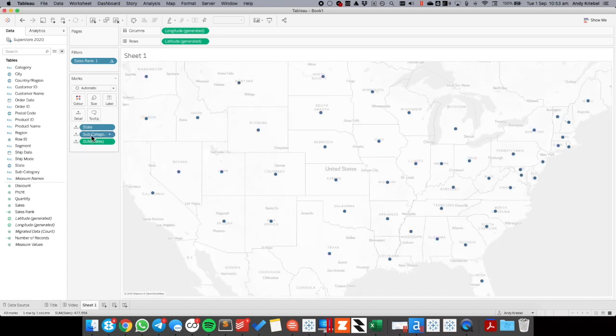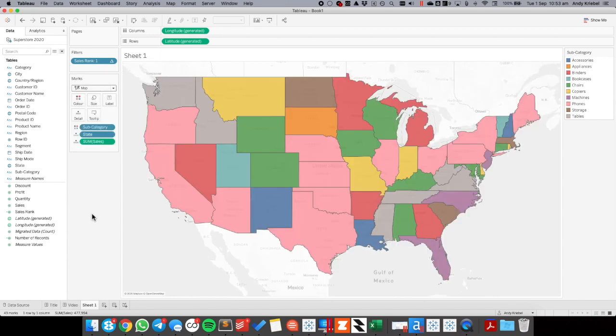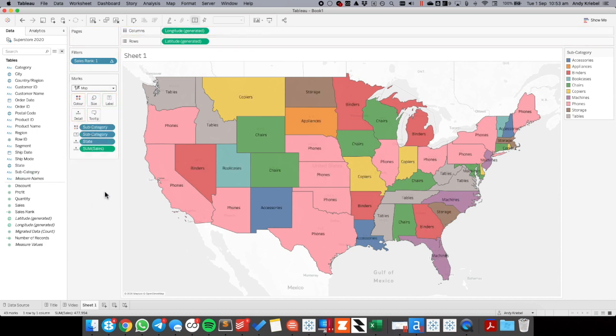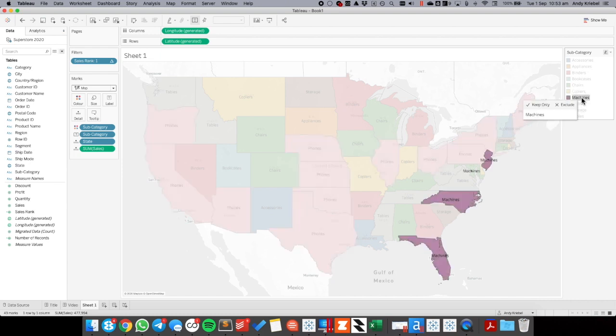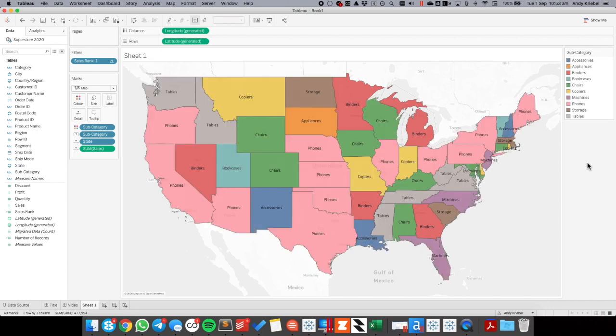So now I want to put subcategory onto the color shelf. And I'm going to make the mark type a map. And now I can see the highest selling subcategory in each state. So I'm going to also put subcategory onto the label shelf. And we can see phones is the highest selling subcategory in maybe 10 or 12 states. Machines is in three states, bookcases in two, etc.